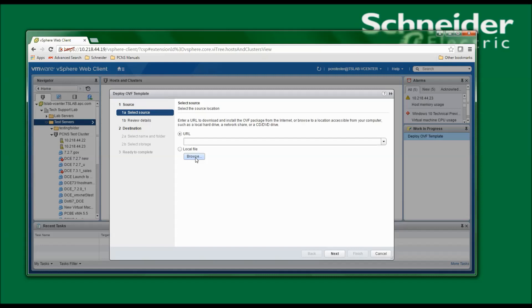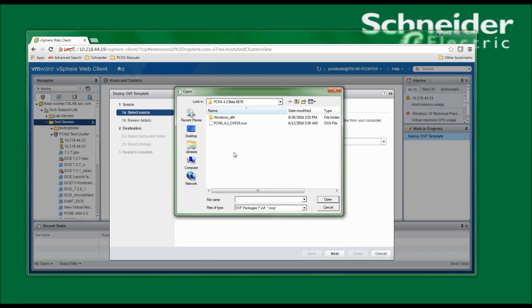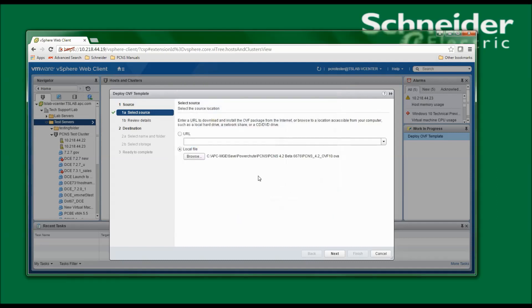Now I'll click Browse to browse to the location that I've downloaded the OVA to, select it, and click Open. I'll now click Next to continue.